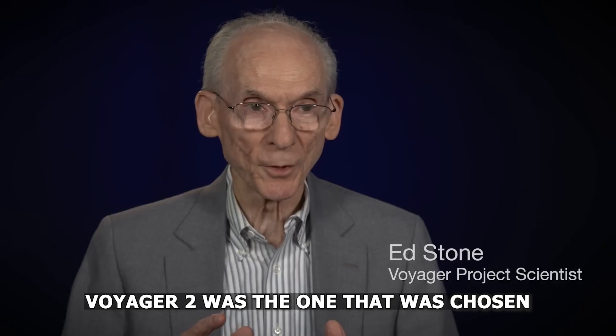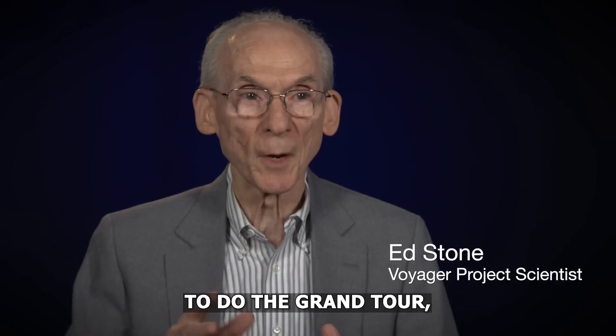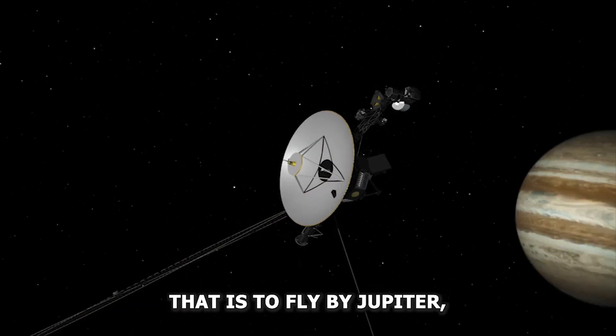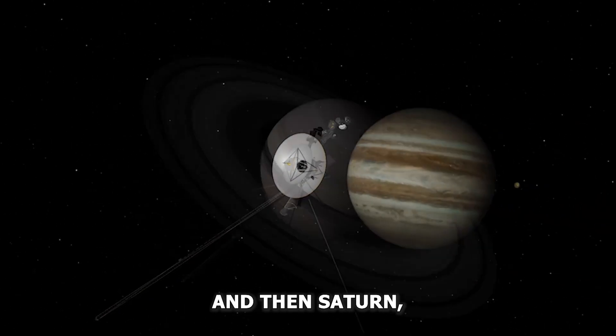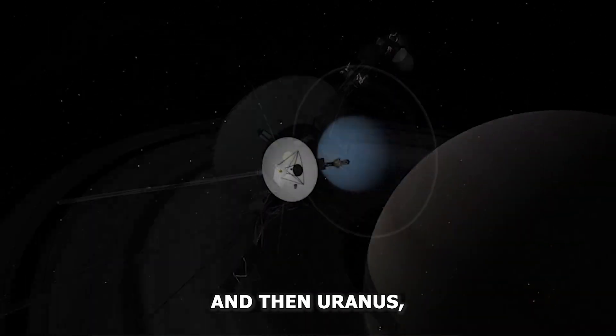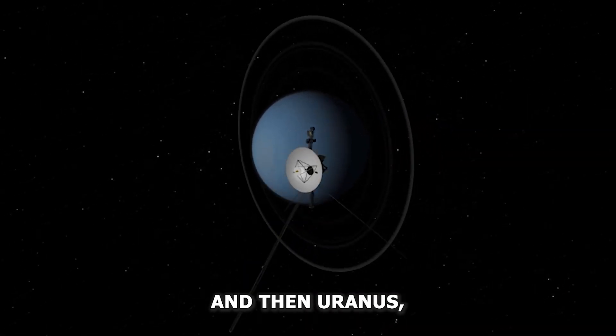Voyager 2 was the one chosen to do the grand tour, flying by Jupiter, then Saturn, then Uranus, and then Neptune.